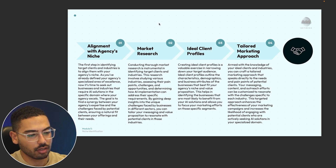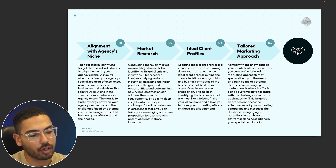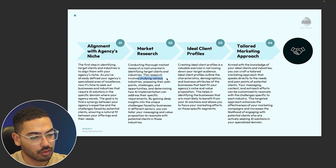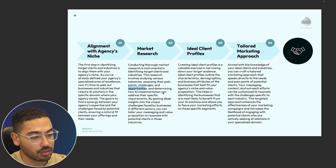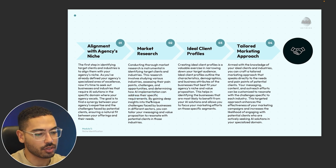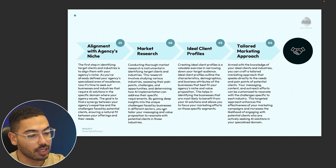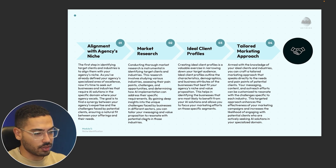Number two is market research. Conducting thorough market research is instrumental in identifying target clients and industries. This research involves studying various industries, assessing their pain points, challenges and opportunities, and determining how AI implementation can address their specific requirements. By gaining a deep understanding of the unique challenges faced by businesses in different sectors, you can tailor your messaging and value proposition to resonate with potential clients.